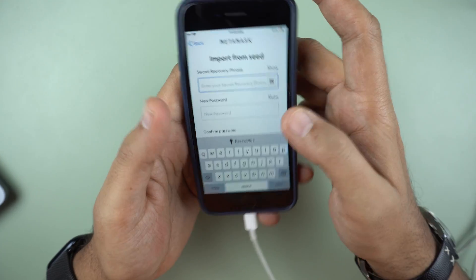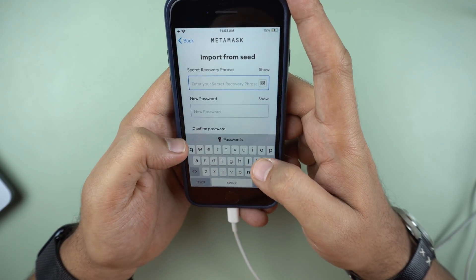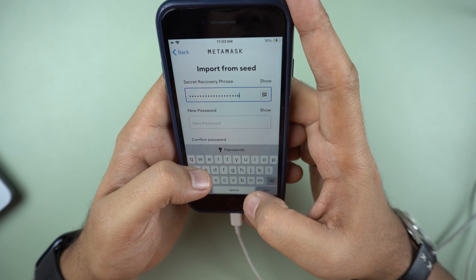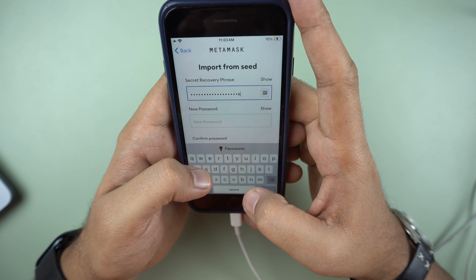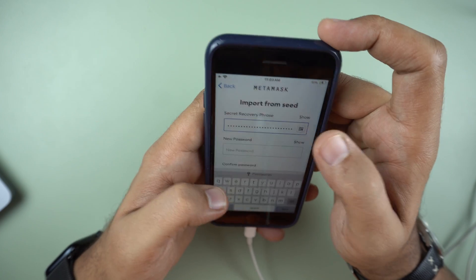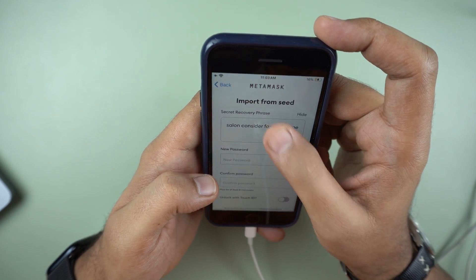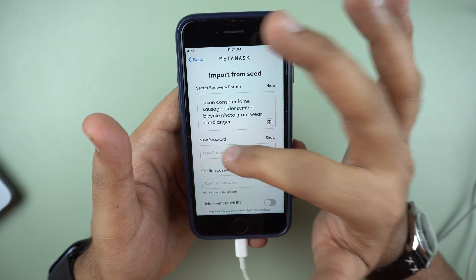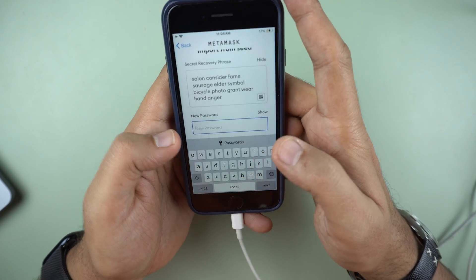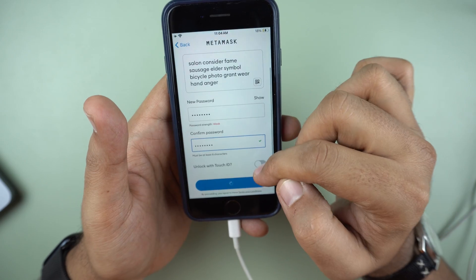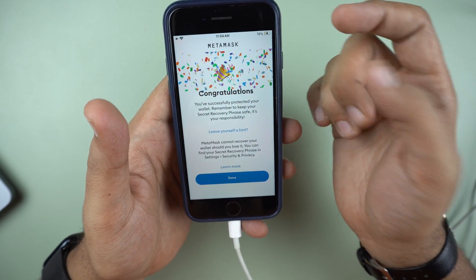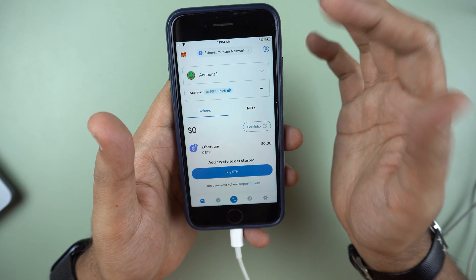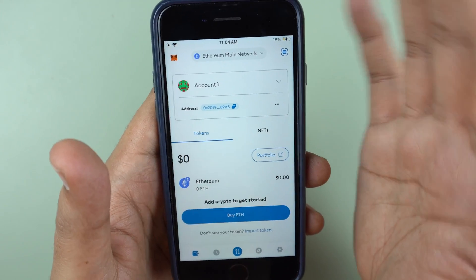I'll start entering the phrases — I have 12 words which I have to enter in the same order as they were initially stored. I've entered these 12 words here. If they are fine, I just need to get my password set. If I want to use touch ID or face ID I could select that, but in my case I'm not using it. I'll click done and my wallet has been restored. That's how you restore your MetaMask wallet.